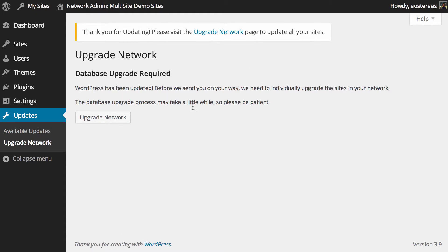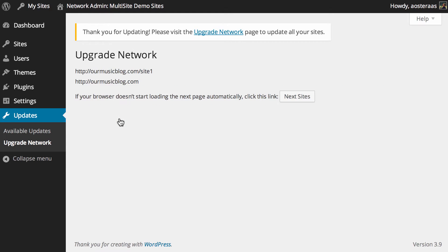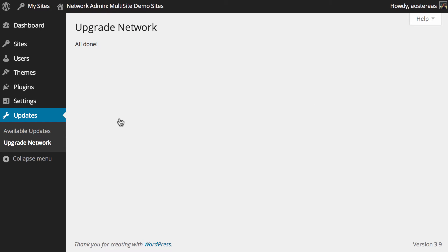What it does is it performs upgrades to the database. So you just need to click upgrade network and as it says it can take a little while. It does five sites at a time depending on the size of your network.